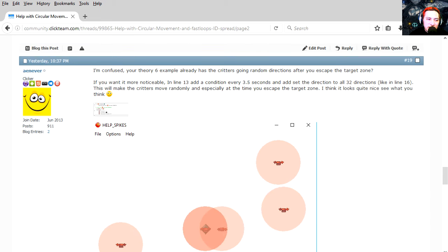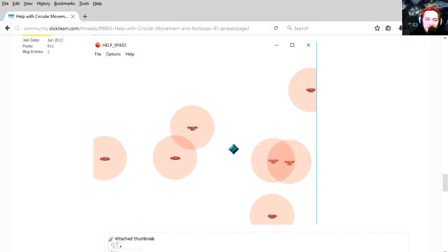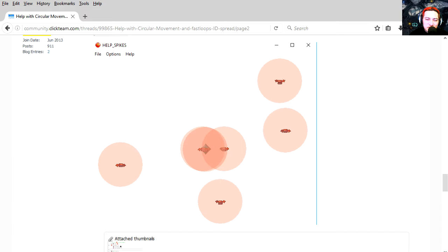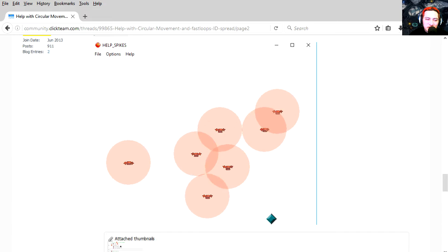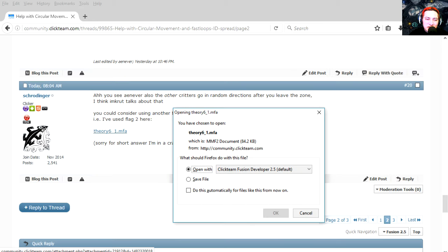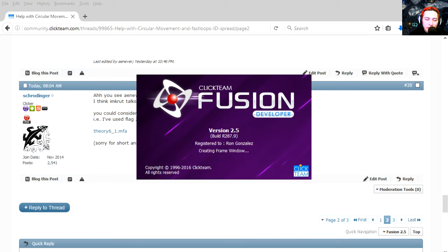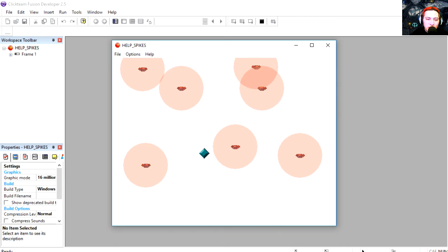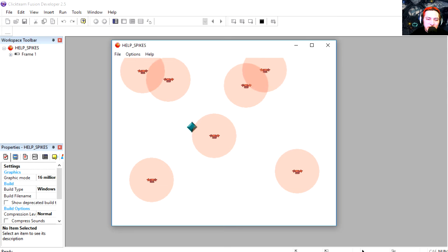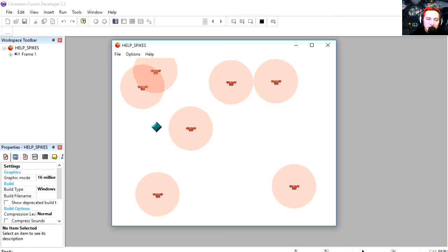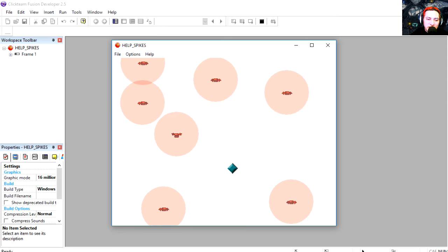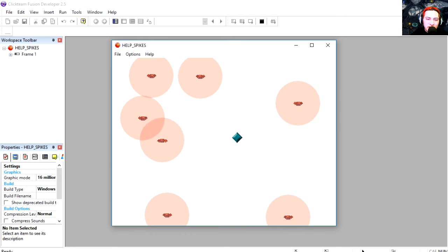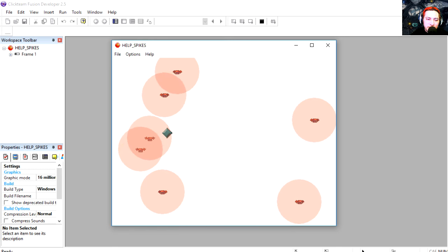And Aenever posted an example too which looks pretty good. He even posted a video. Let me just load the example and show you what it looks like. Loading in Fusion, let's run the example. So if you overlap the sensors they chase you, and when you don't overlap the sensors they simply fly into random directions.